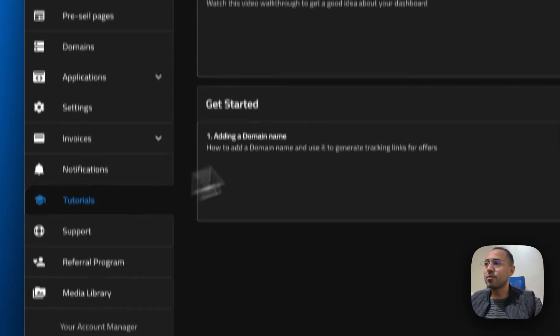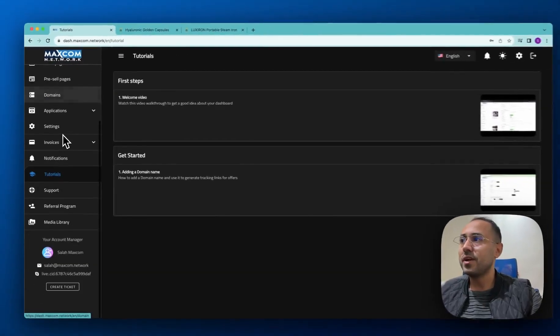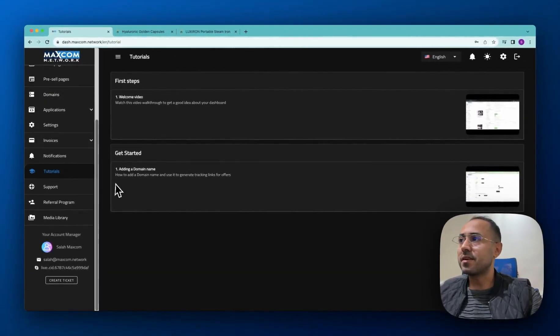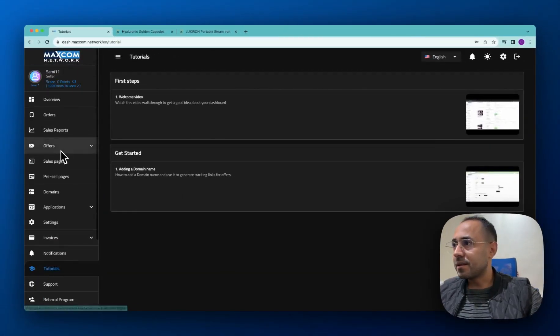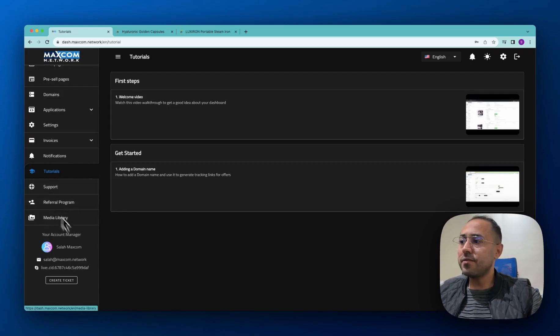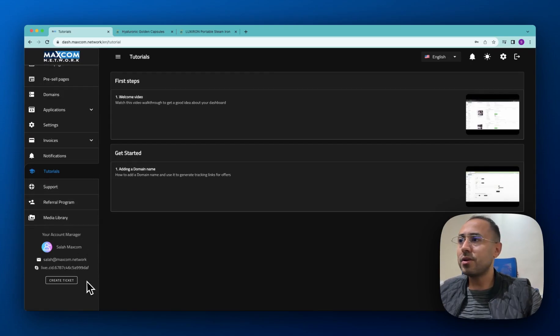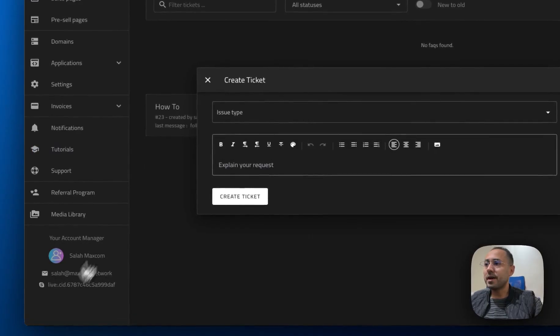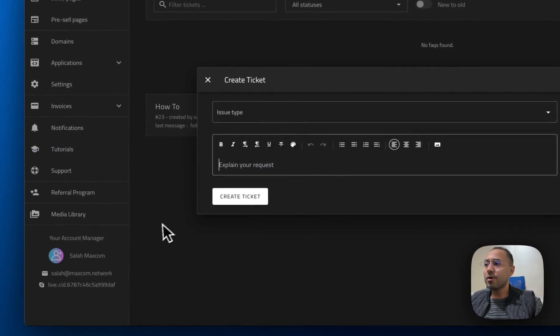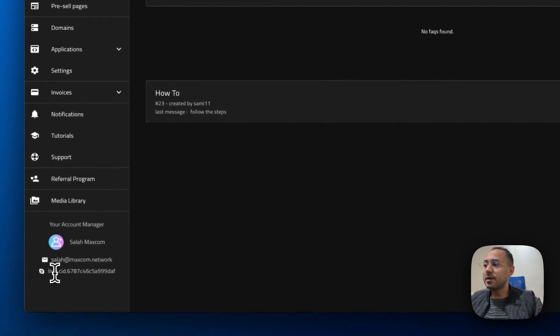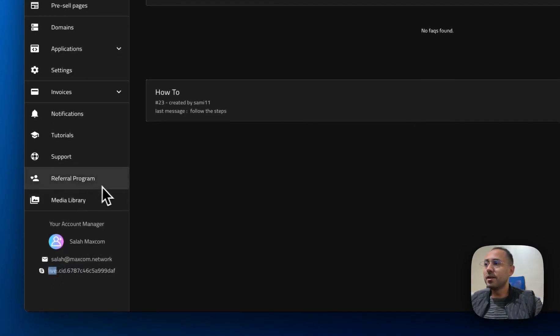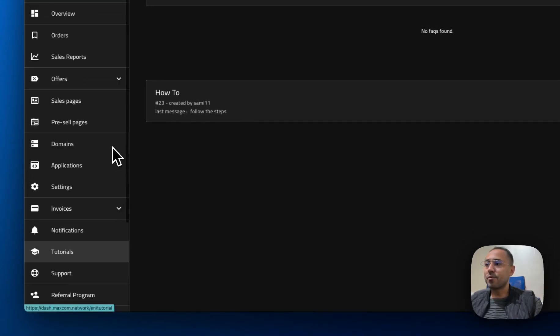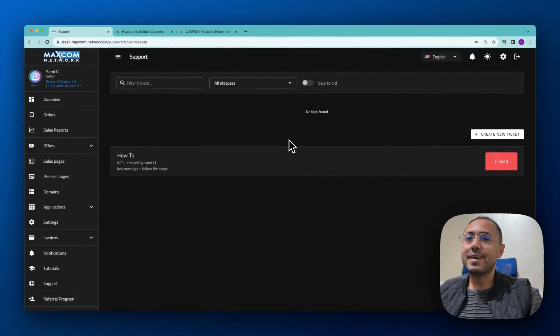And you will find here in this place more tutorials about the other sections of this dashboard. And if you need any other question, you can create a ticket from here and send us a message or you can get in touch with your account manager by Skype or by email. So I hope everything was clear and see you in another video.